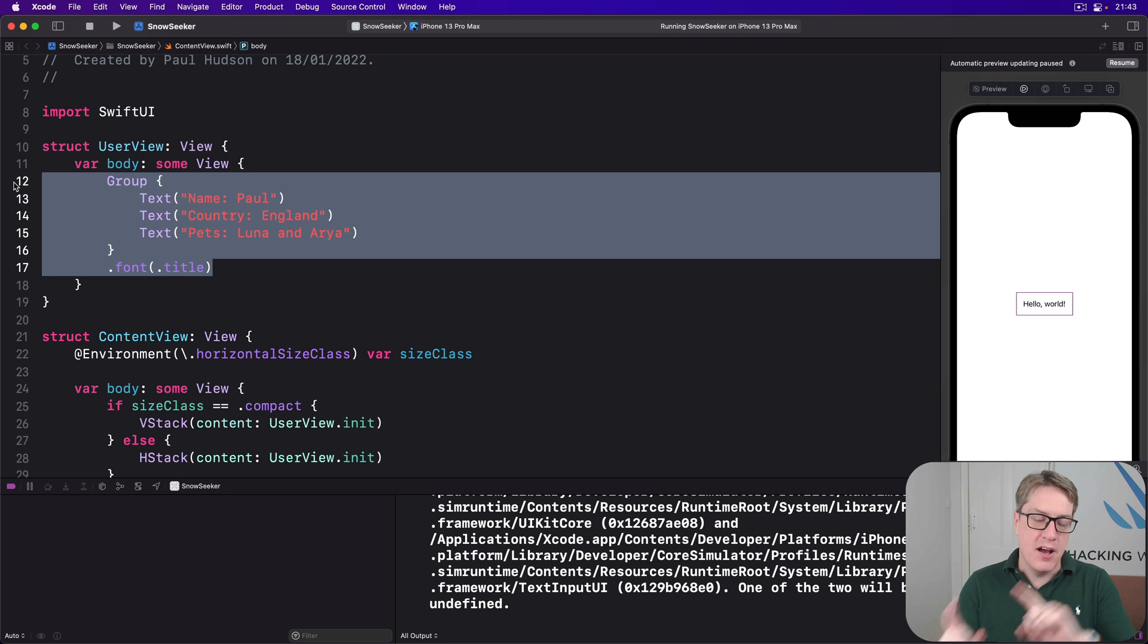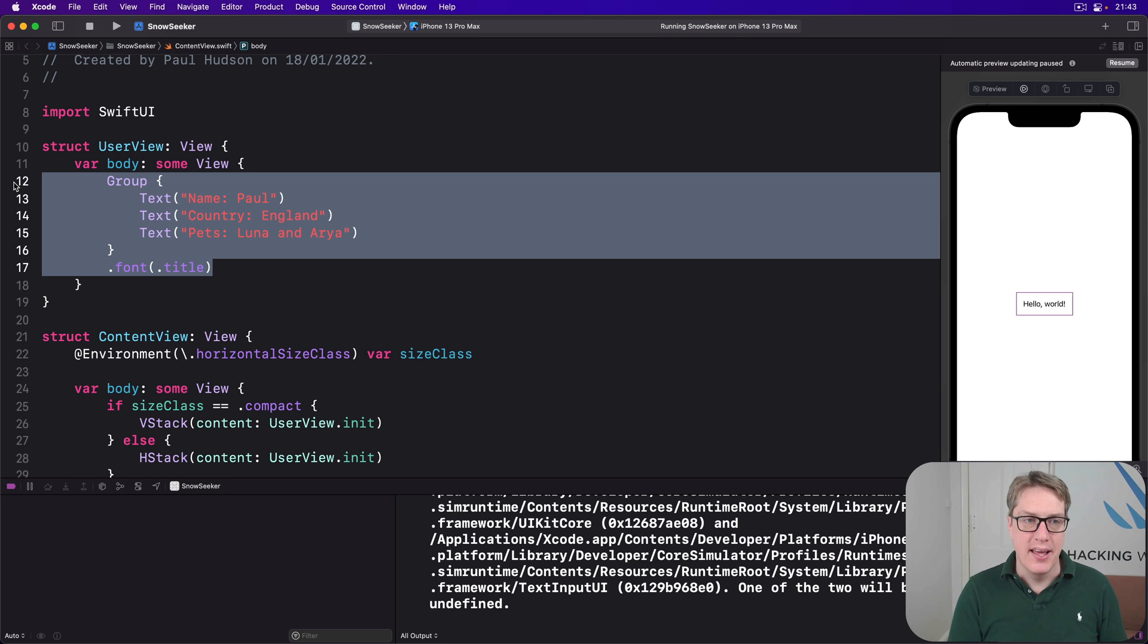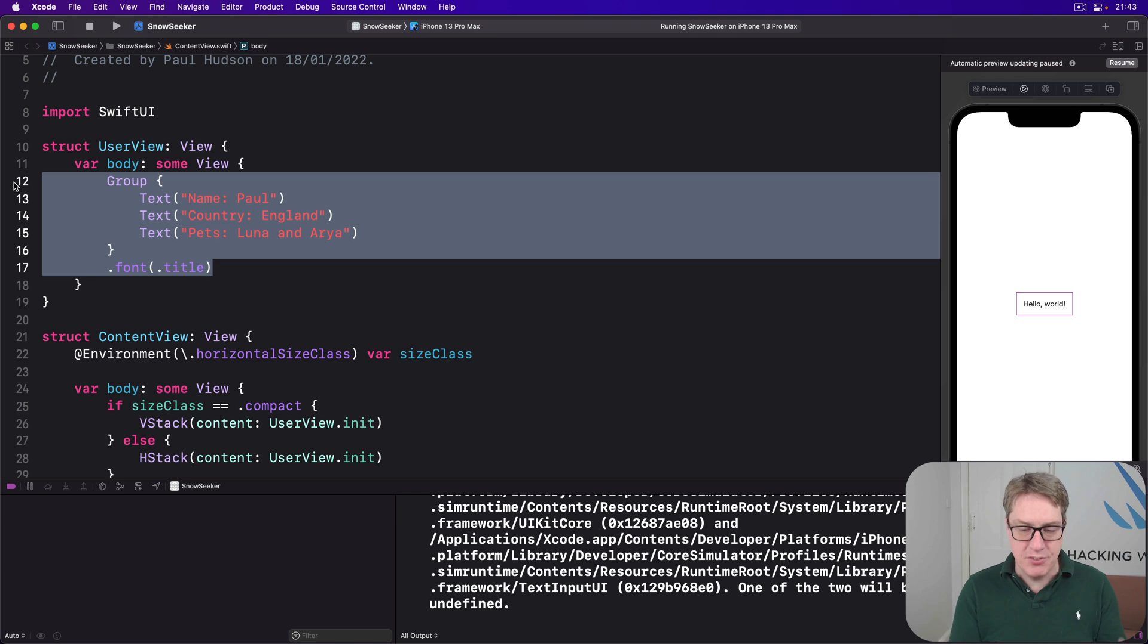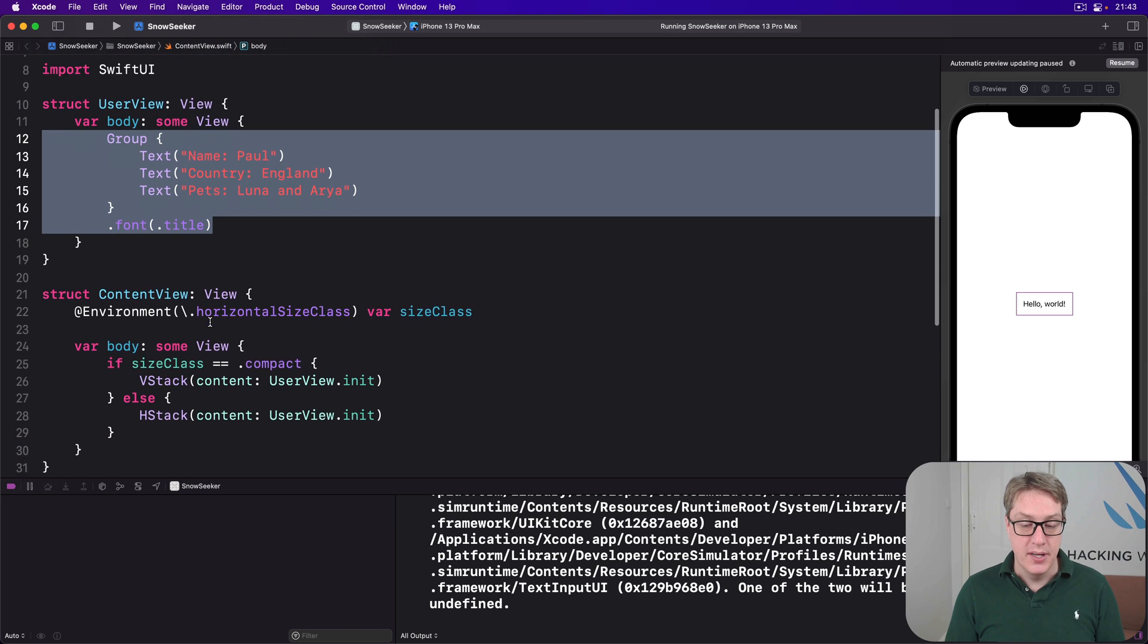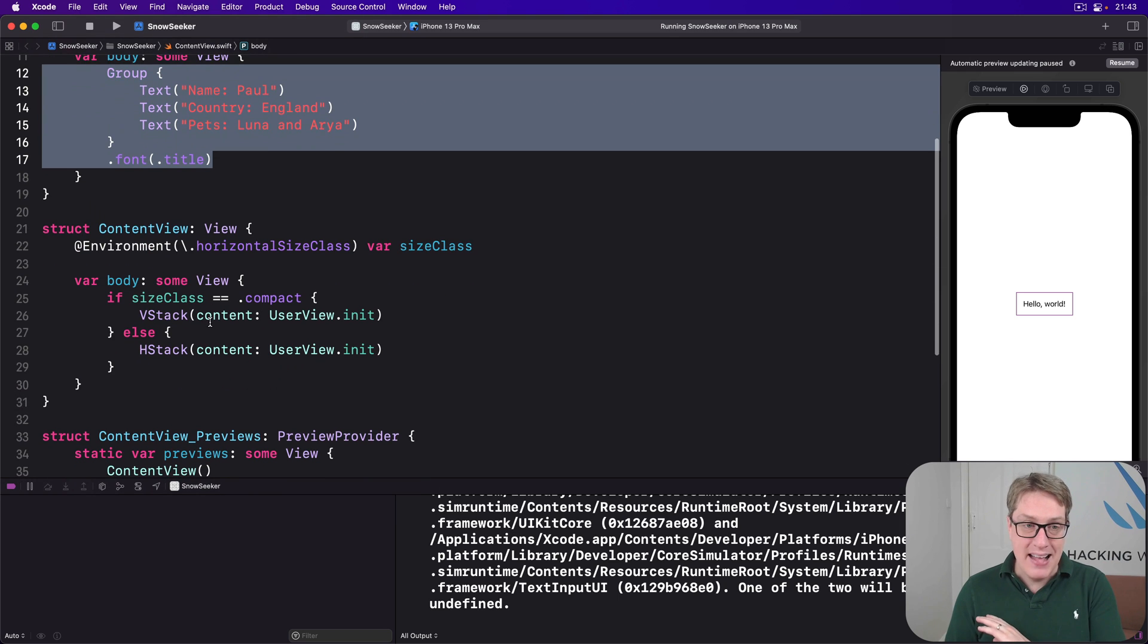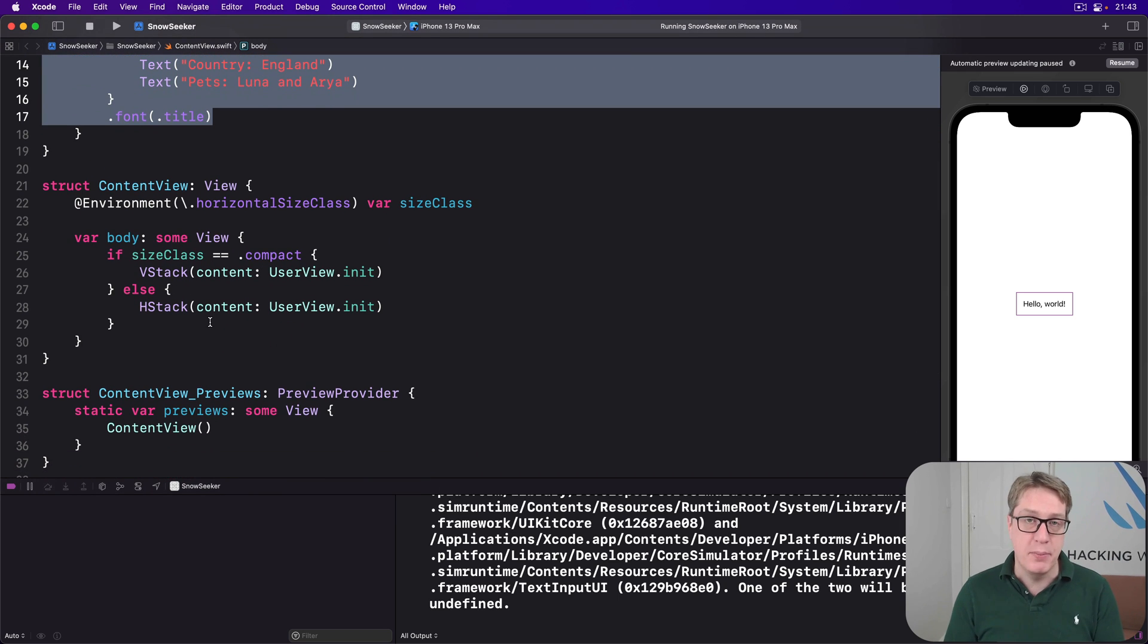This thing just groups the three text views together somehow without affecting their layout at all. So the layout that's decided for UserView depends entirely on how it's being used, in this case by our content view.